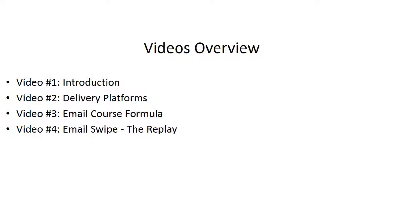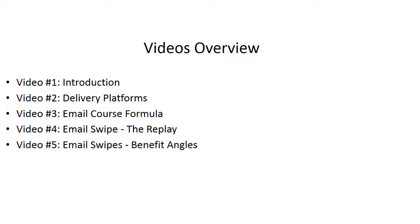So, simply follow along in this particular video and you'll be able to create your own email autoresponder series by the end of this video course. Video number five, we're going to talk about the benefit angles, which will come after the welcome email.